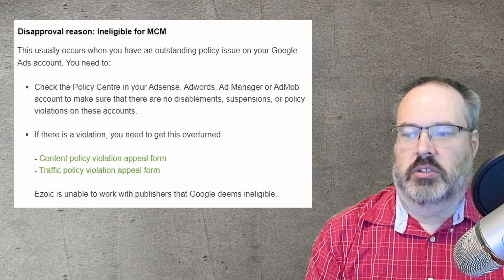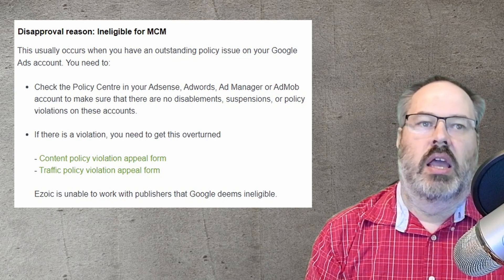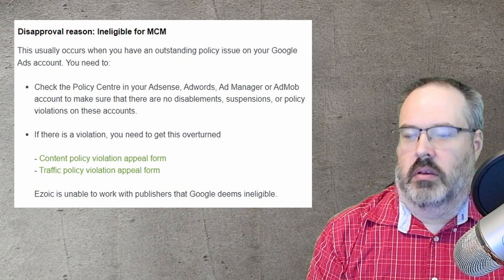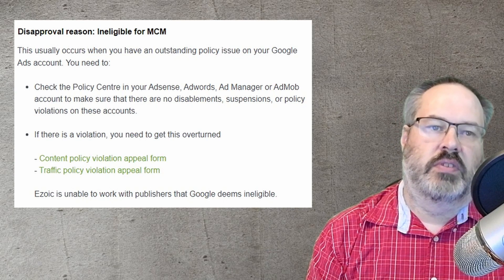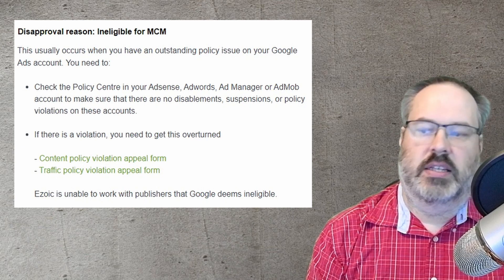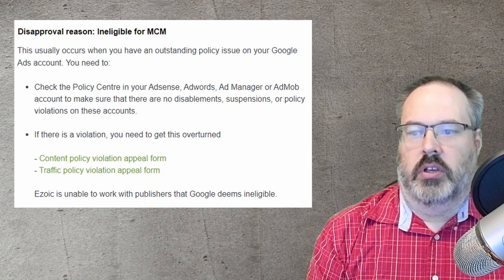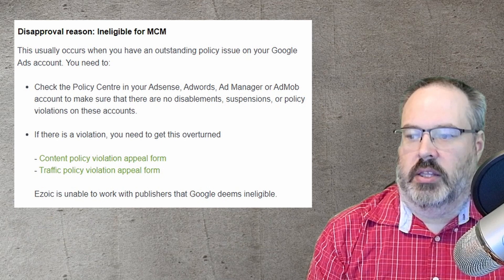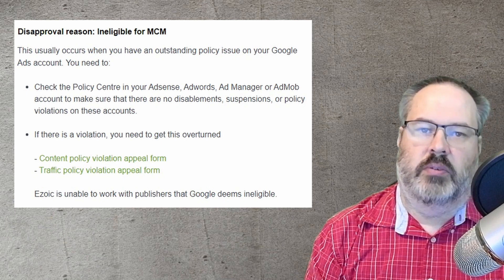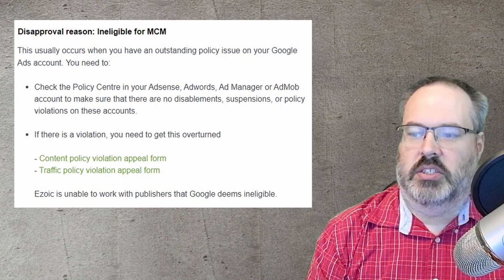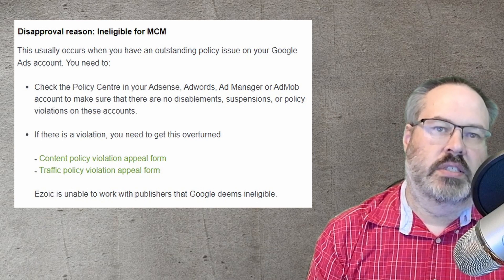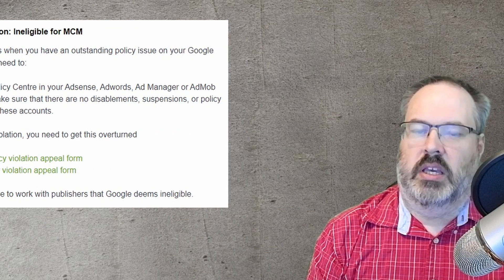The first reason you may be rejected is if your account isn't eligible to be part of the program. This would be the case if you've been suspended or had policy violations for your AdSense, AdWords, or AdMob account in the past. If this is the case, you'll definitely be aware of the policy violation. There is an appeal process for this, and I'll include links in the description if you need to follow up with Google.